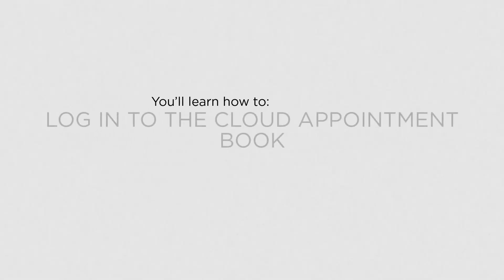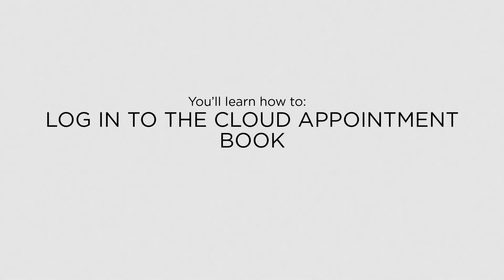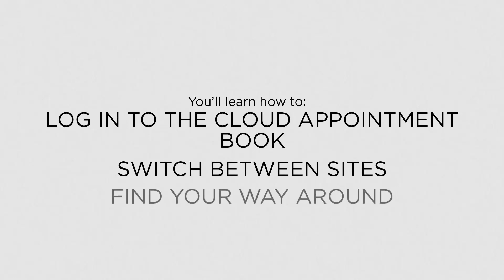In this lesson, you'll learn how to log in to the Cloud Appointment Book, switch between sites and find your way around.